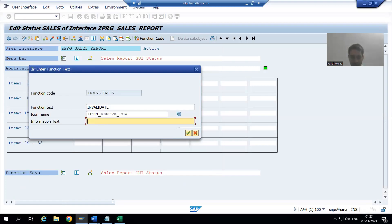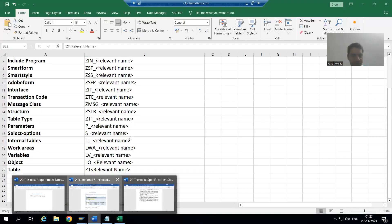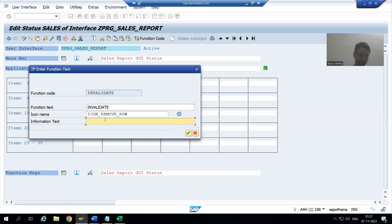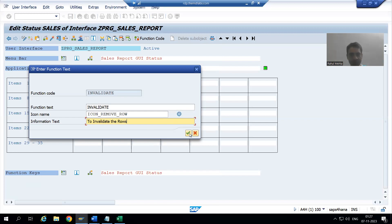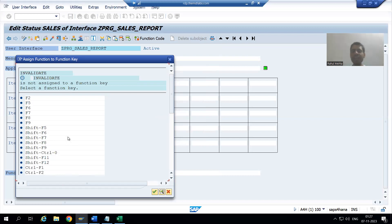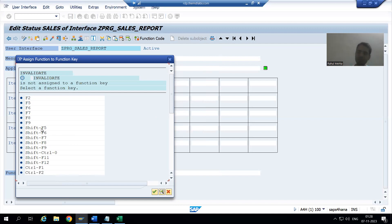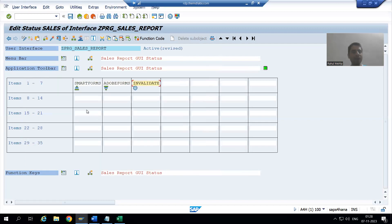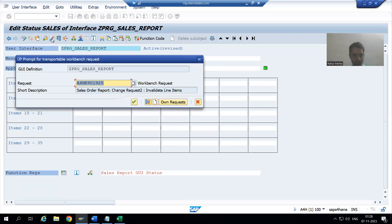I will give the information text. If I look at the functional specification, it says 'to invalidate the rows', so I'll write that as the information text. I'll go for OK. Every button also has a shortcut, so I will set the shortcut to Shift+F5. Then I'll go for OK and activate.